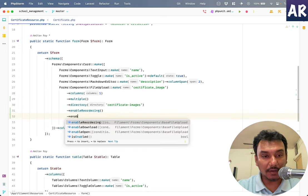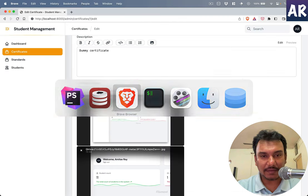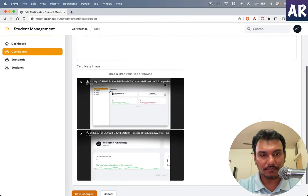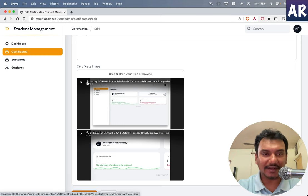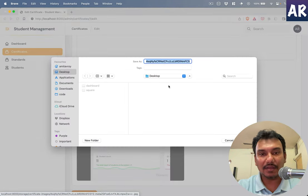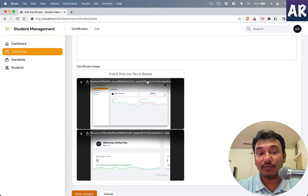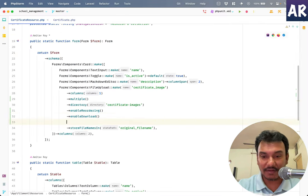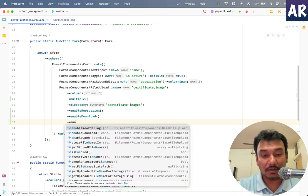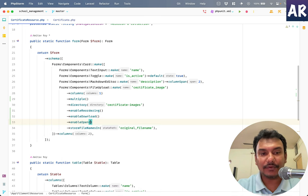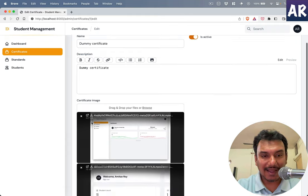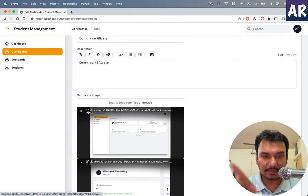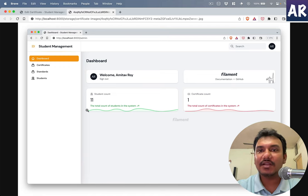What that will do is I can kind of go to that thing and I can download it. I don't want to do that right now. Or if you want the ability for them to view the image, what you can do is the other function which we saw, enable open, right? We add that, and this gives us this nice thing icon which opens the image in a new tab.